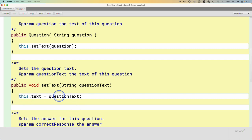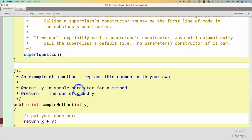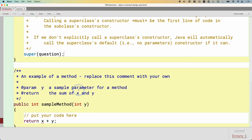We do that by overriding that method. That's one of the things that subclasses can do — they can override a method of their superclass. So we're going to go through the syntax of how we do that.